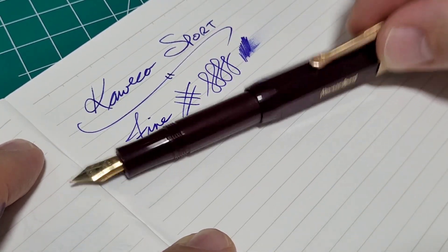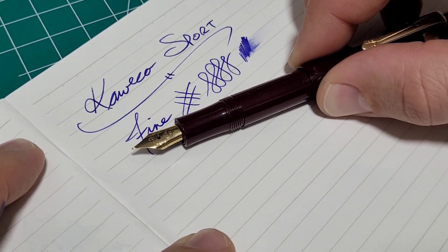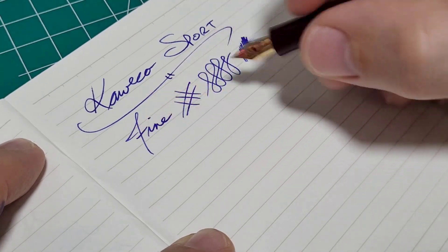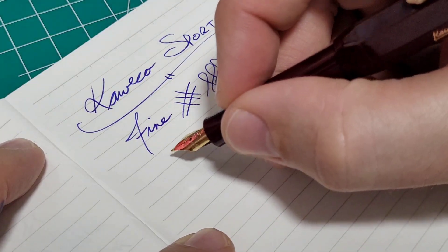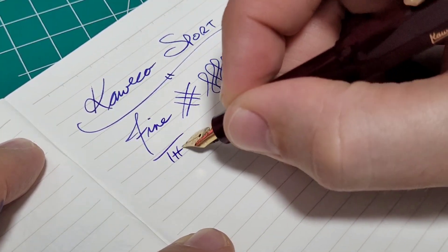So I think it writes how it should write for that. Very portable. Now that it's adjusted, I quite like it. It's a good writer.